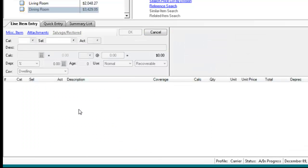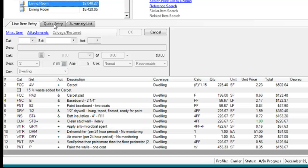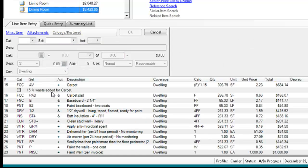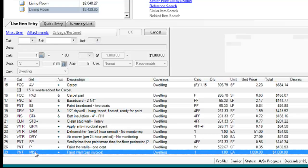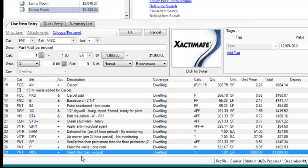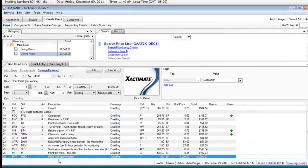Alright, so now we have an item in living room that has a modified price, right? And we've got an item in dining room that is a miscellaneous item to write in. Anything else you want there, Brian?